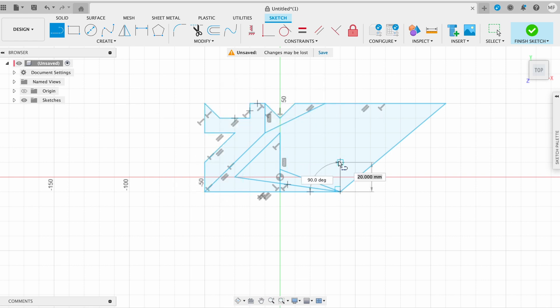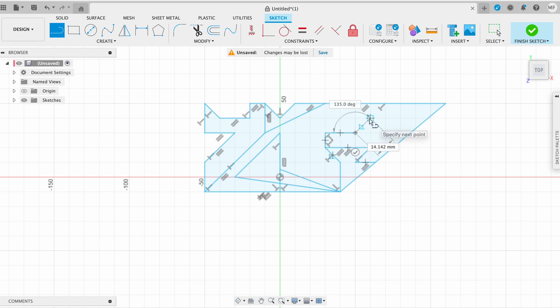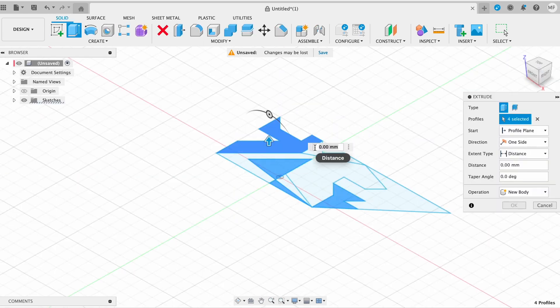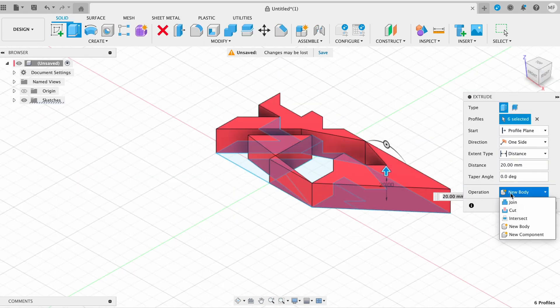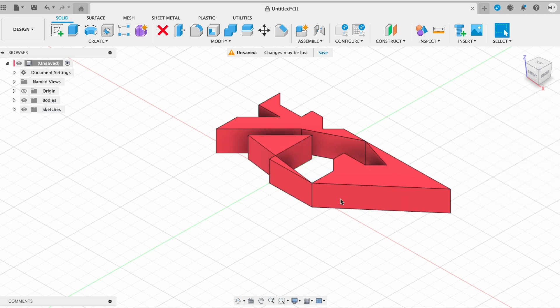Lines are an important part of the modeling process in Fusion 360. This is foundation for creating 3D models.